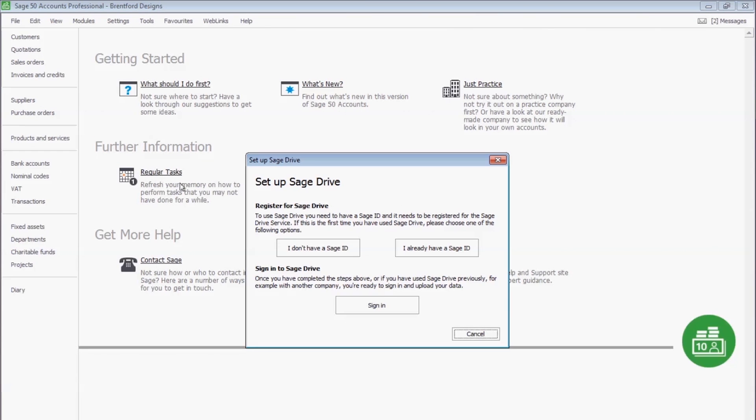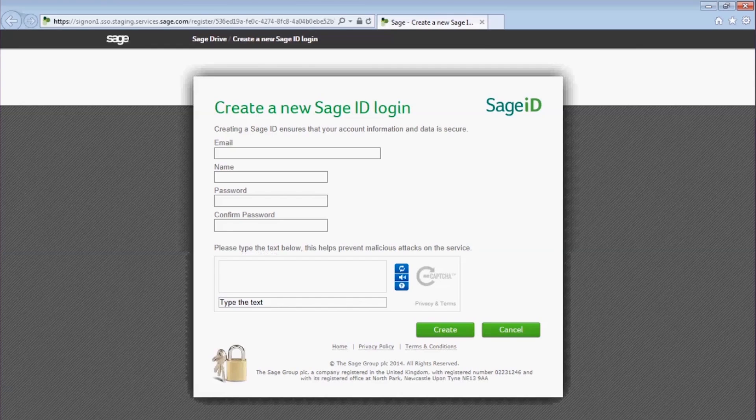If you don't already have a Sage ID, then click the 'I don't have a Sage ID' button. This will take you to a web form to create your own Sage ID.